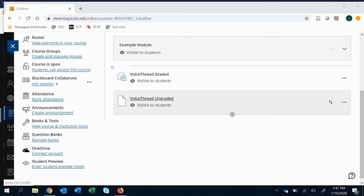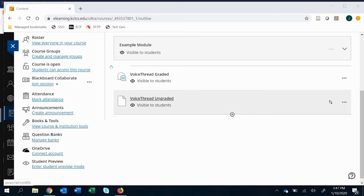I will say that the big drawback to ungraded is that there's no direct gradebook connection. So when I do this, I have one window up with VoiceThread and I have to search the user, and then another window on my computer up that has the gradebook, and I manually enter those grades. So clearly that takes more time to grade for the instructor.